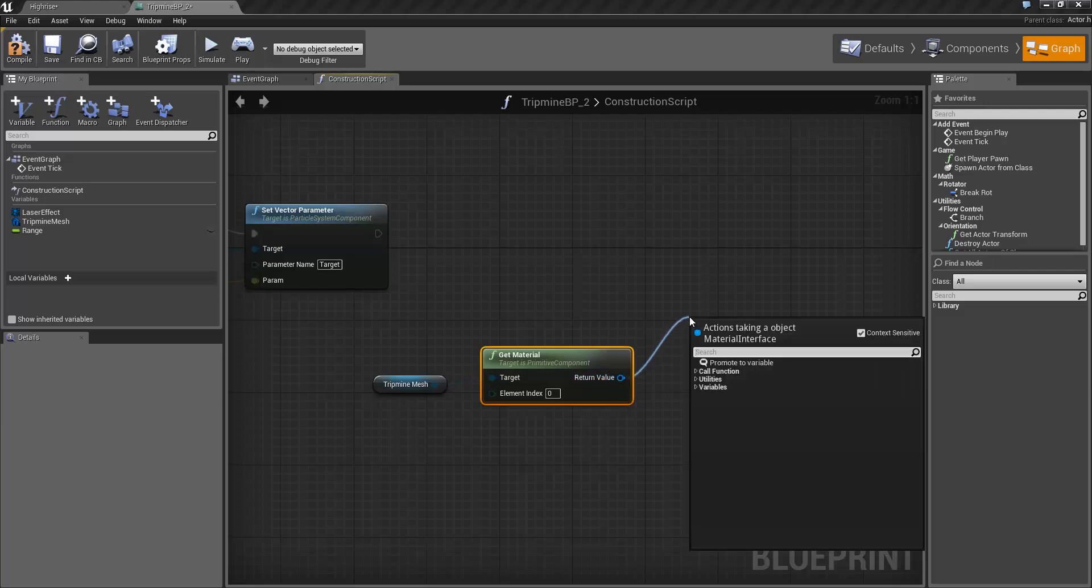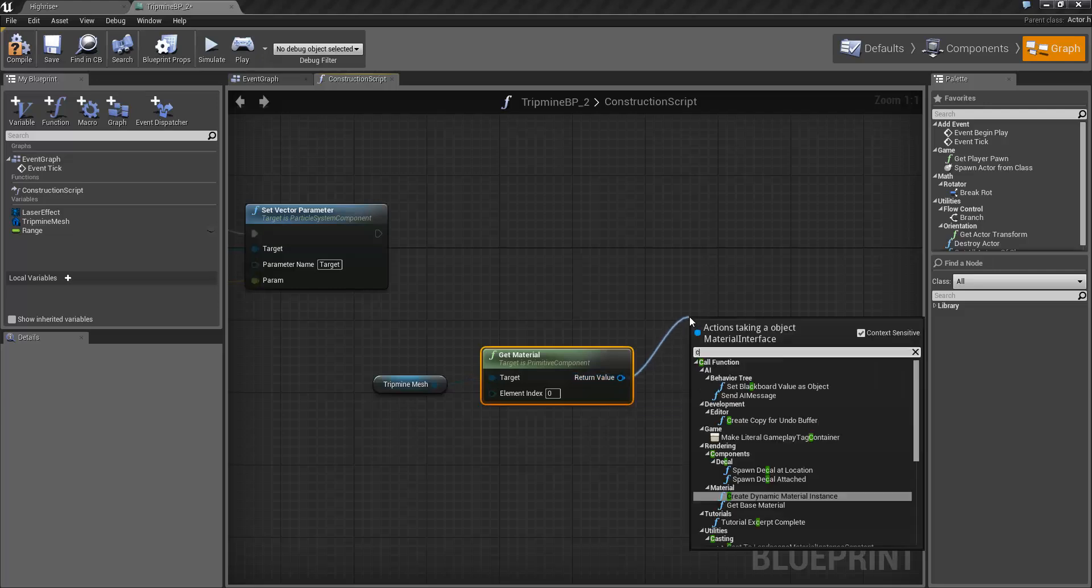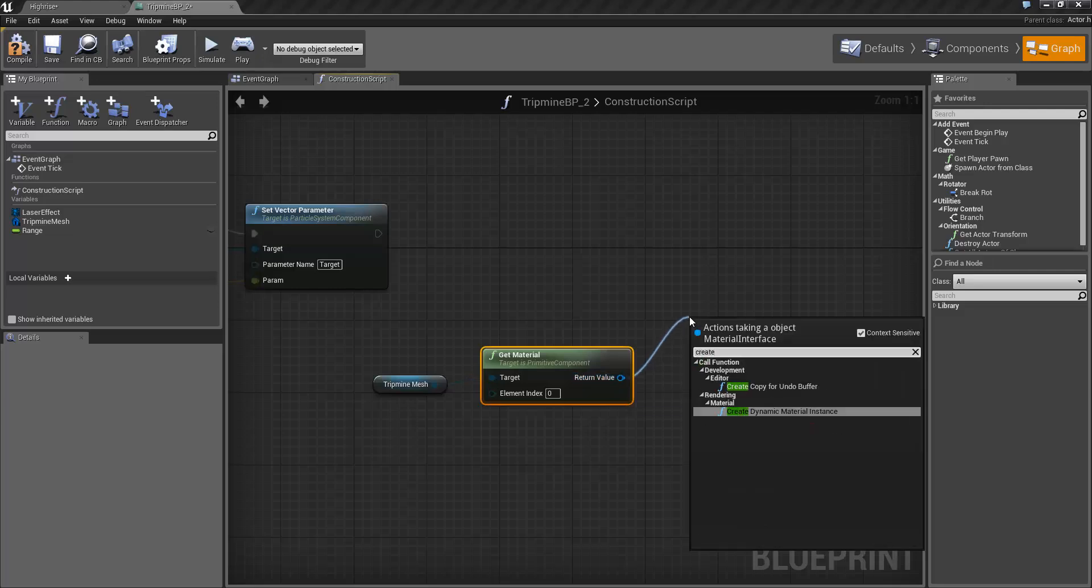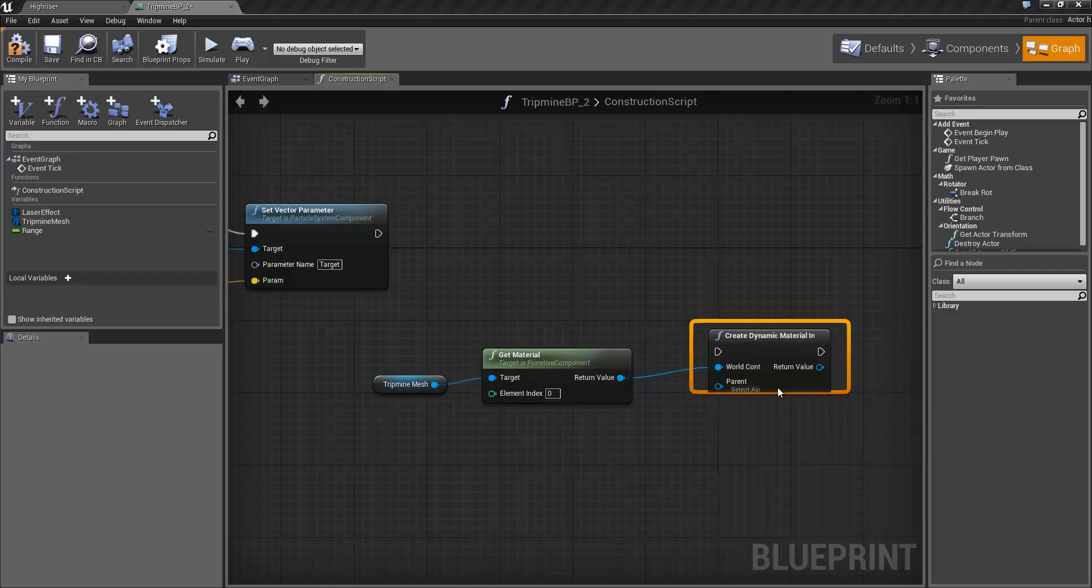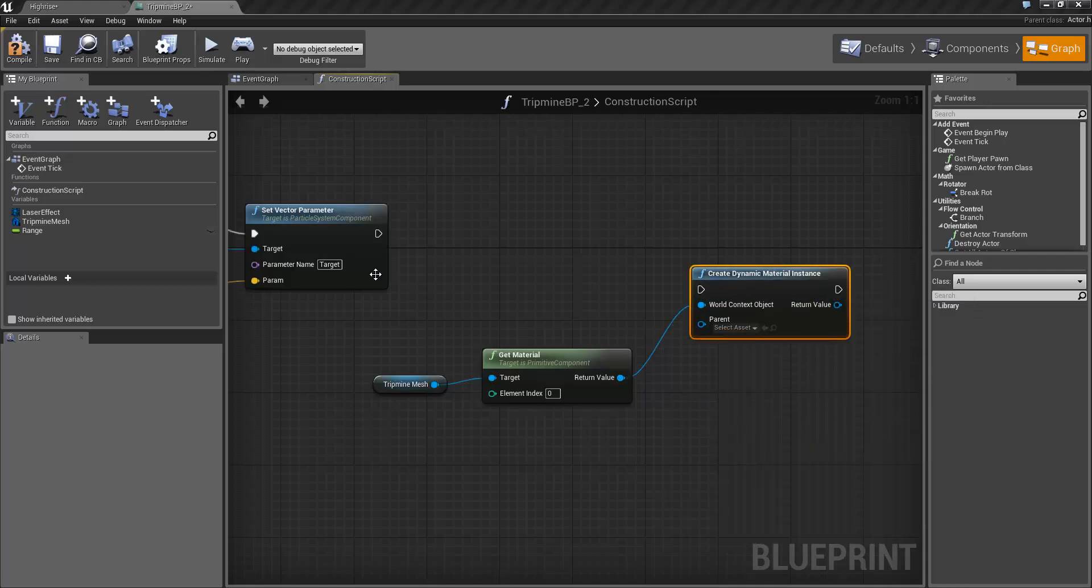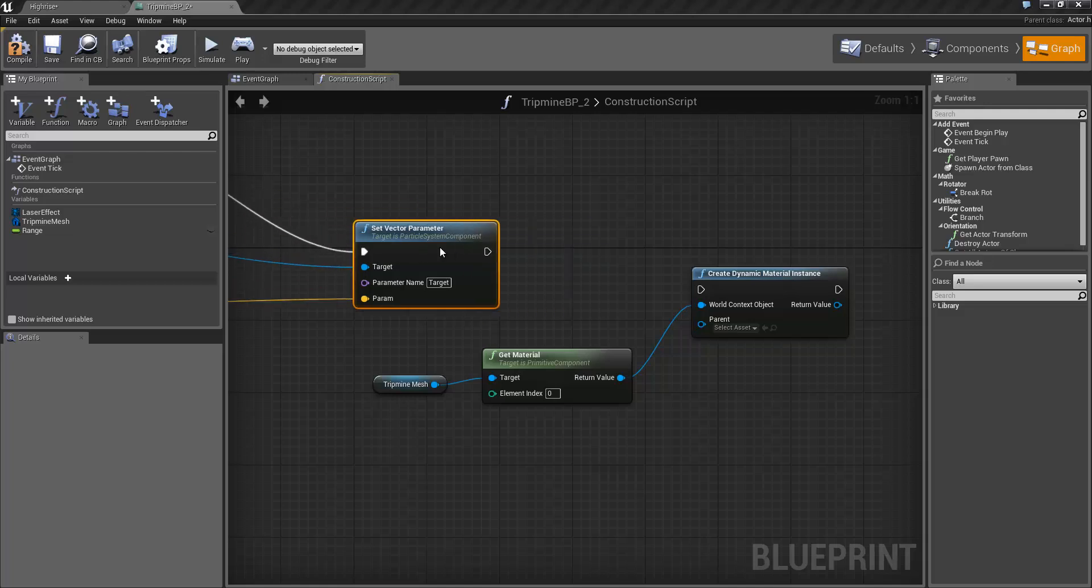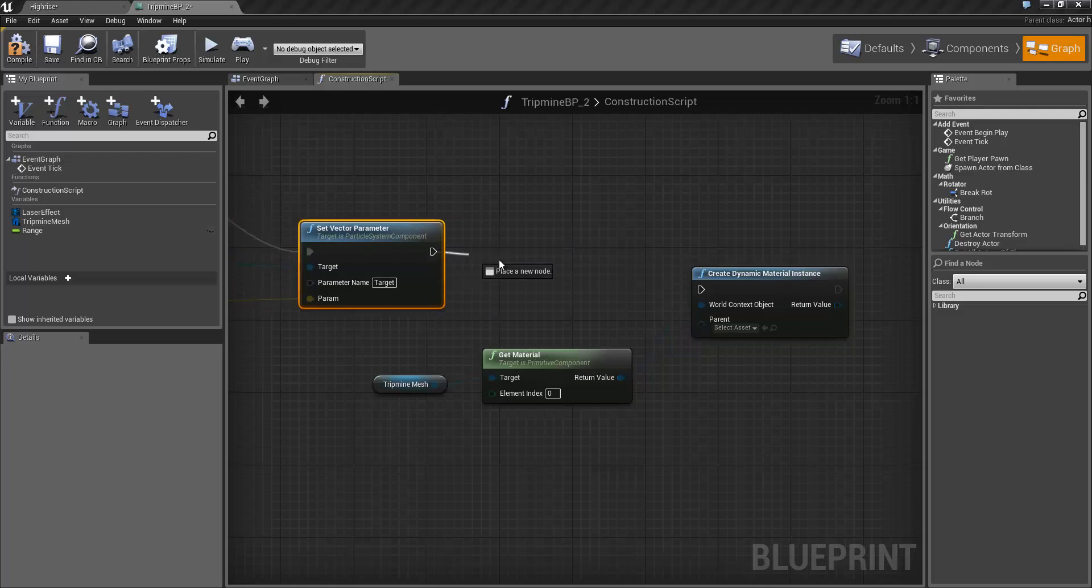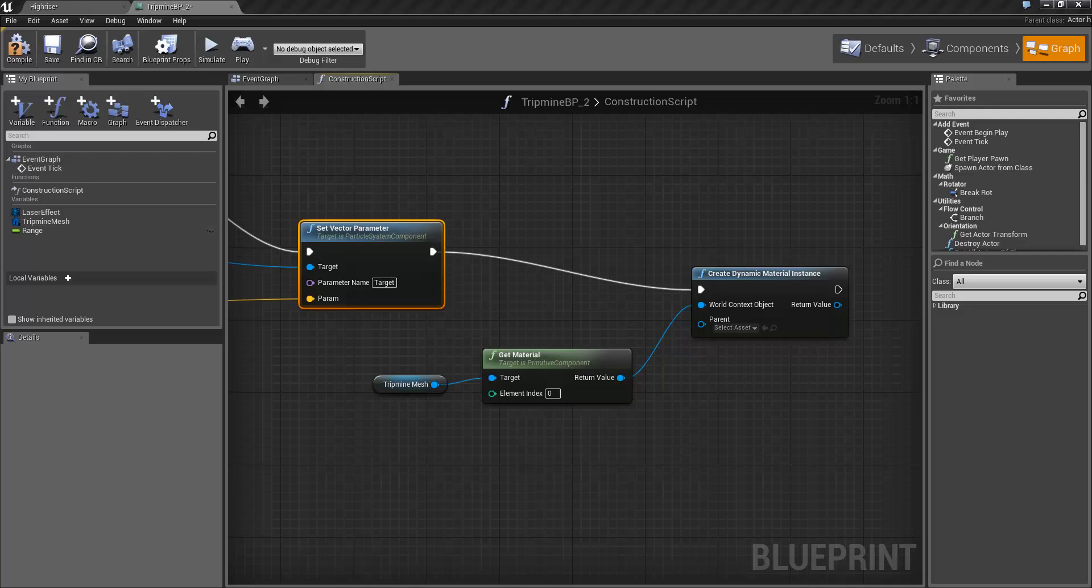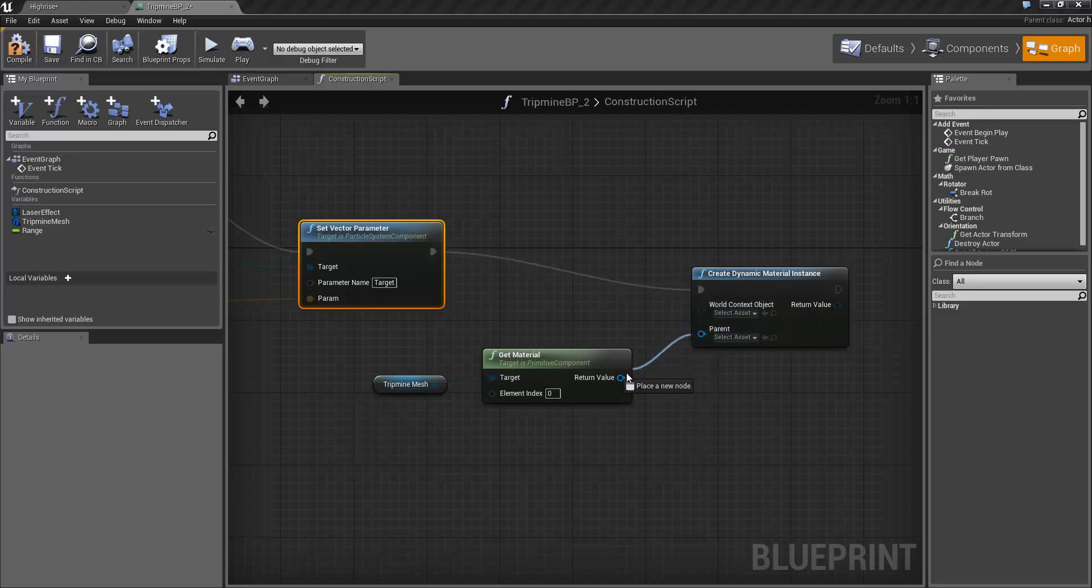I'm going to connect this up here. Now one thing you might have seen is this return value is automatically hooked up to the world context object which is not what we want. We actually want to connect that up as the parent here.